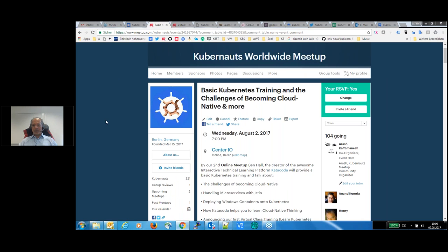Hello everyone, thanks for joining. I'm very pleased to introduce Ben Hall from Team Katacoda in London, and thank him for providing us this great session together for our second online meetup.